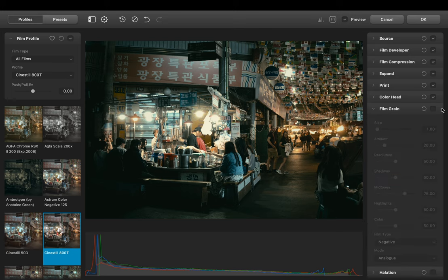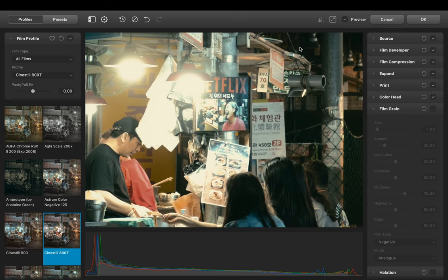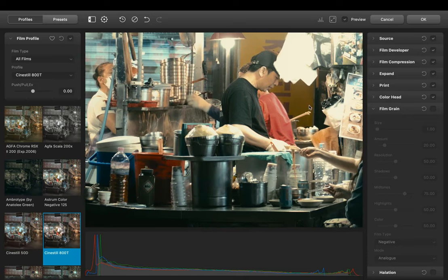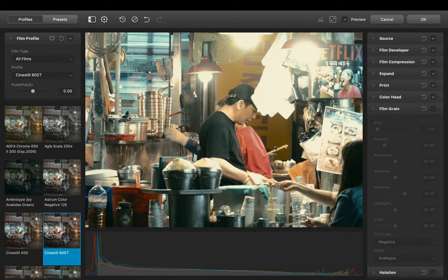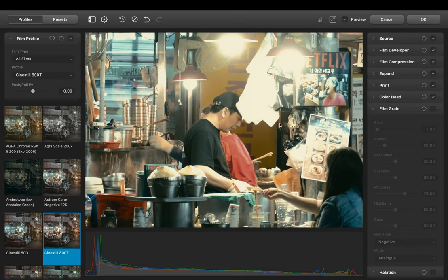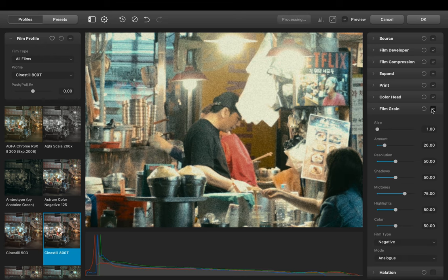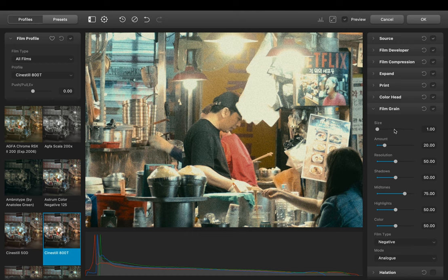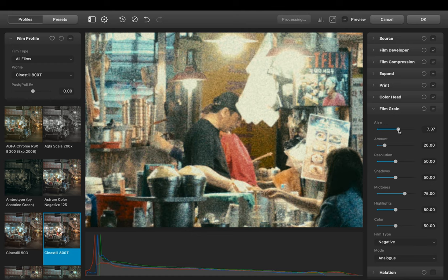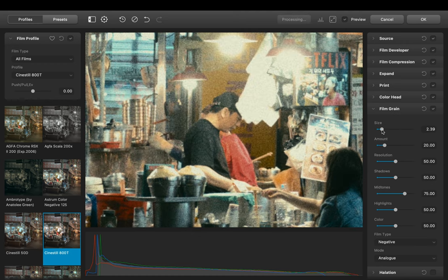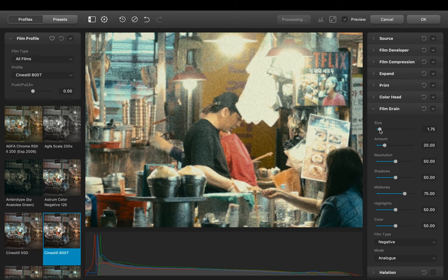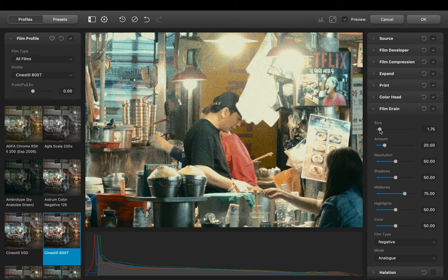Next up we have Film Grain. So before we toggle it on let's zoom in so we can have a detailed look what it does to our image. Let's enable it. So first we can adjust the size of the grain. Let's put it somewhere here. Let's reduce the amount a little bit.